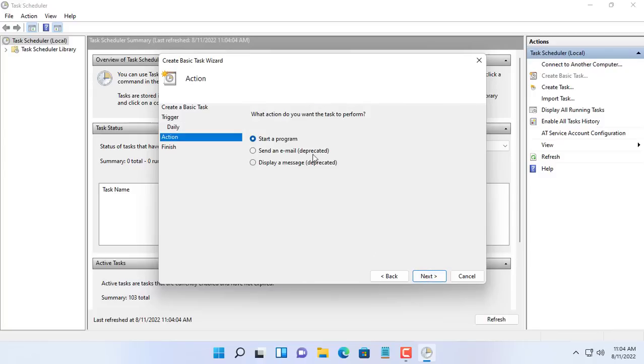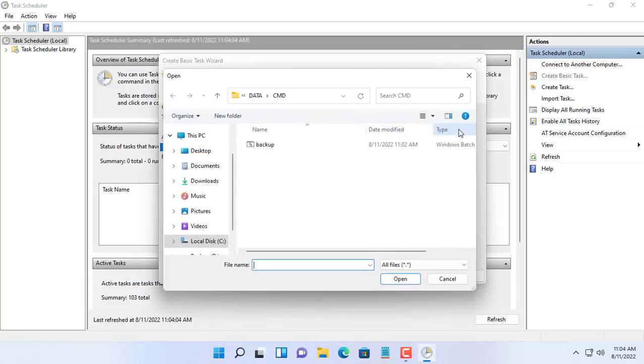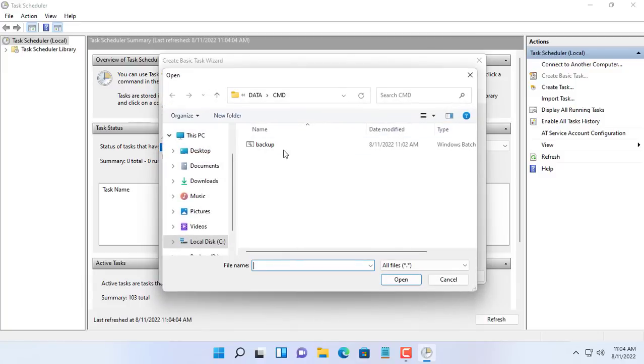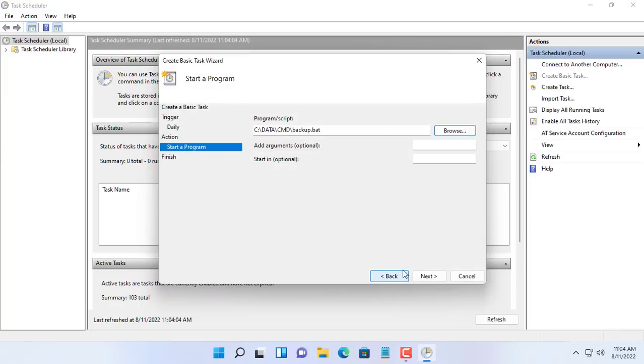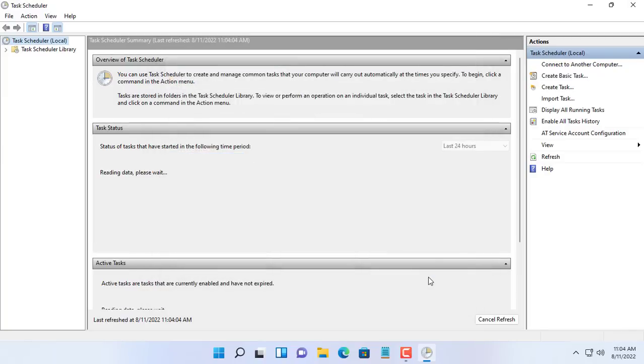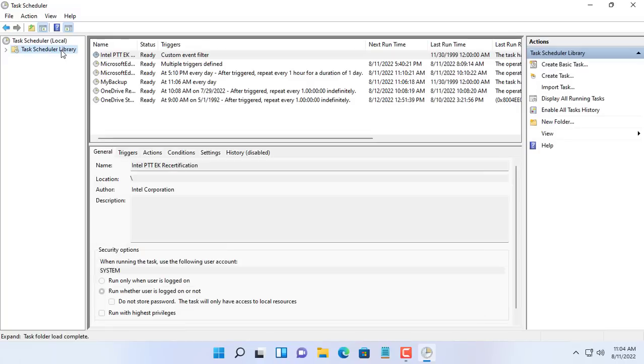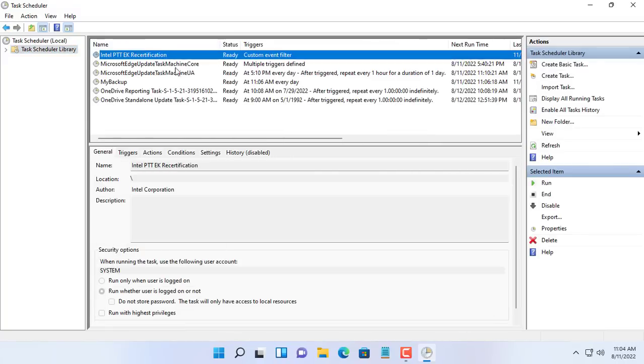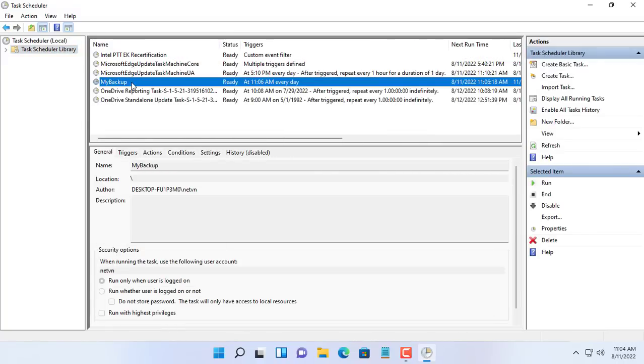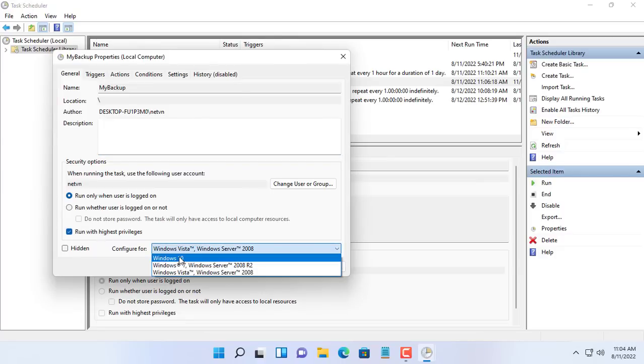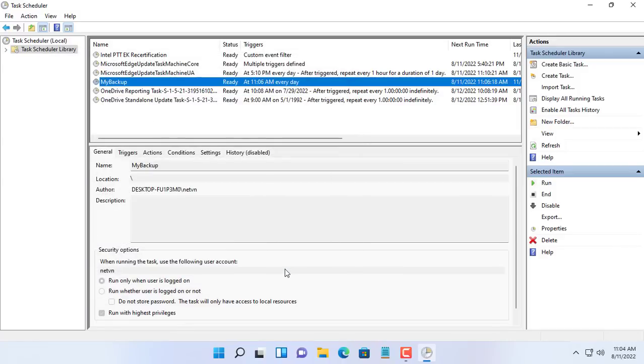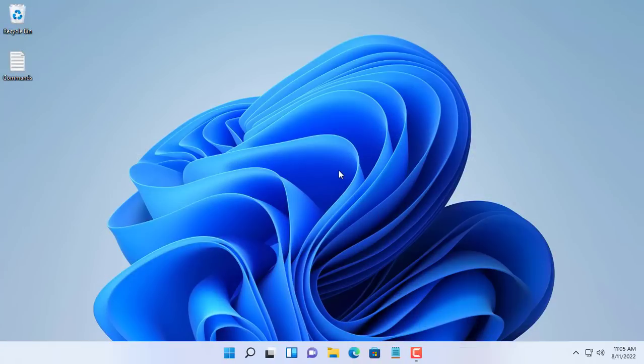Start a program. You browse to the folder C:\data\cmd. Next select the batch file backup.bat. Because the backup.bat file must be opened with administrative privileges, you set up the task you just created. You choose the task my backup. Run with highest privileges. Configure for Windows 10. This configuration is suitable for both Windows 10 and Windows 11.